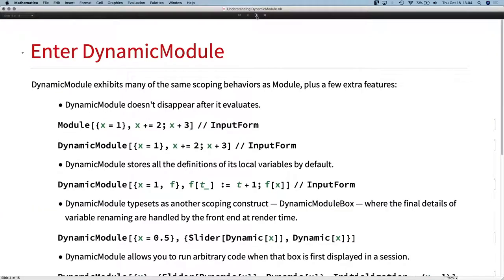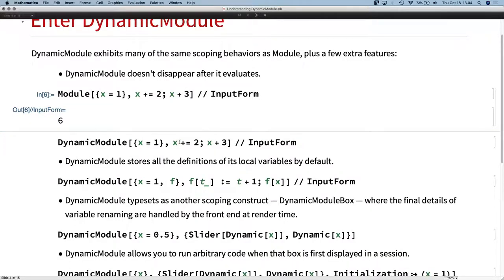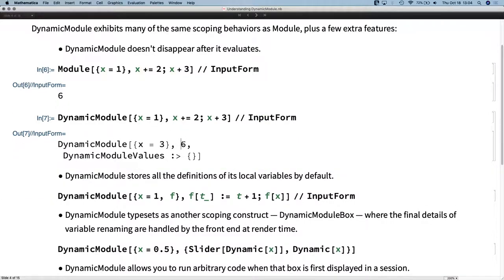So we built Dynamic Module. Dynamic Module has a couple of key utilities that Module does not. One important aspect is that it doesn't disappear when it's done. Module: the output has no Module wrapper around it. But the same content processed through Dynamic Module gives the same result, and that result is still wrapped — it remembers that it came from a Dynamic Module. It remembers the state of local variables when it was evaluated. So we have a scoping construct that's persistent.